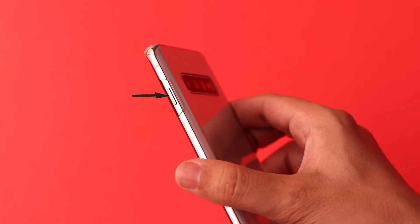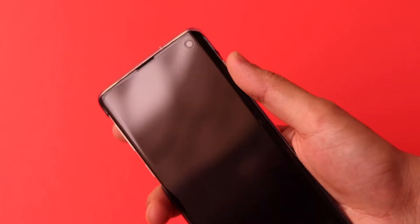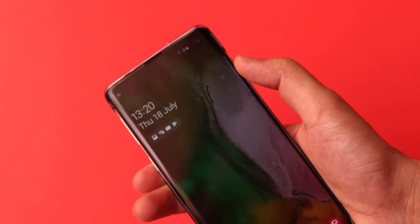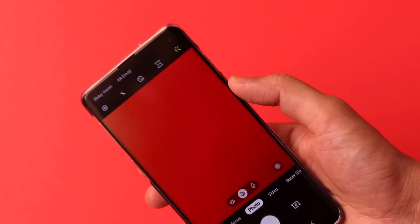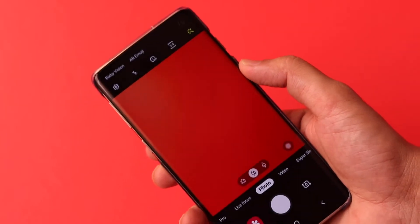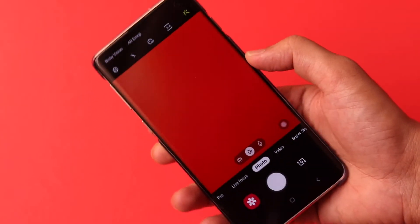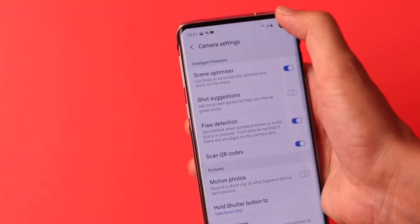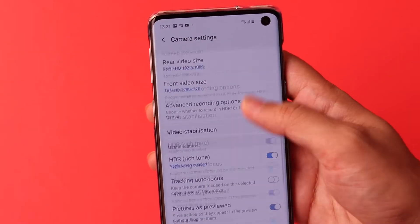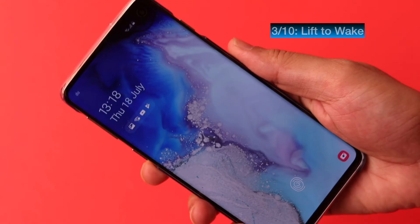Anytime you press the power key twice quickly, the camera turns on instantly. This is the default setting. If you want to change it, go to settings, then scroll down and turn off quick launch.